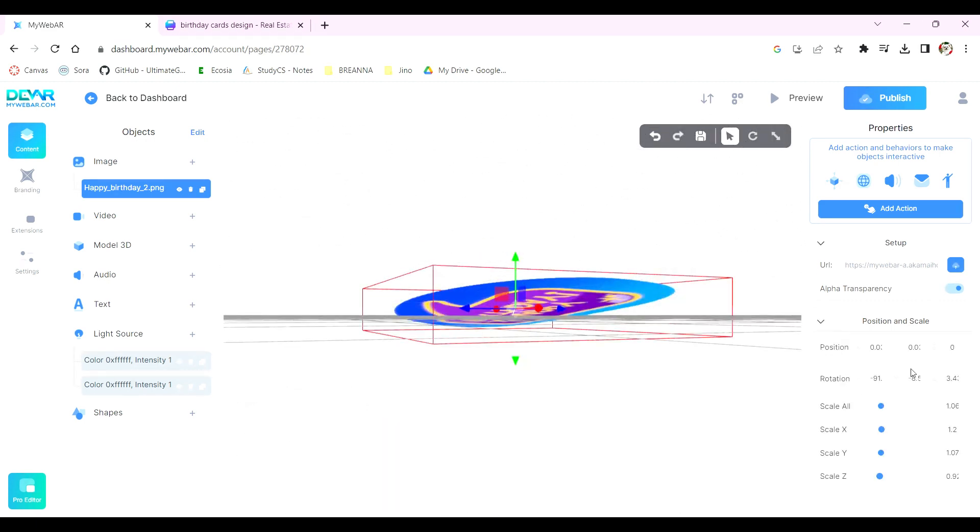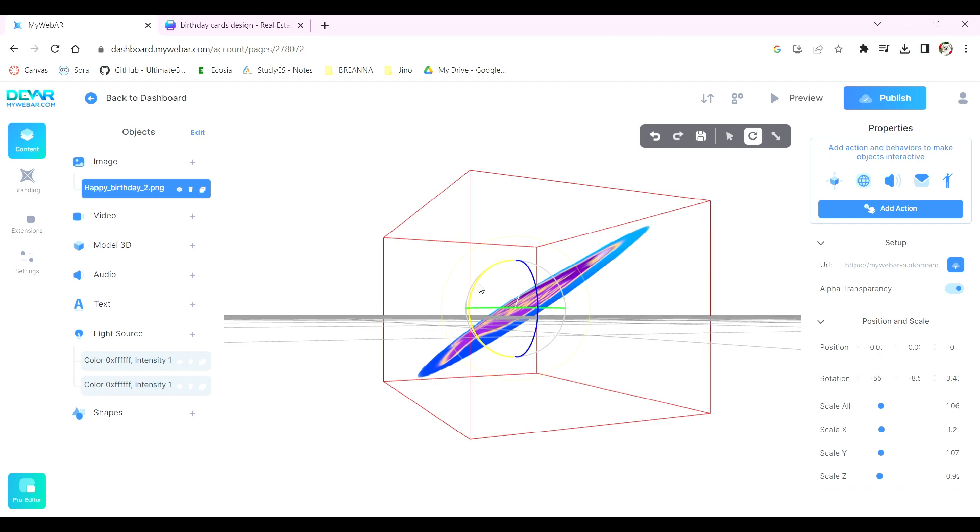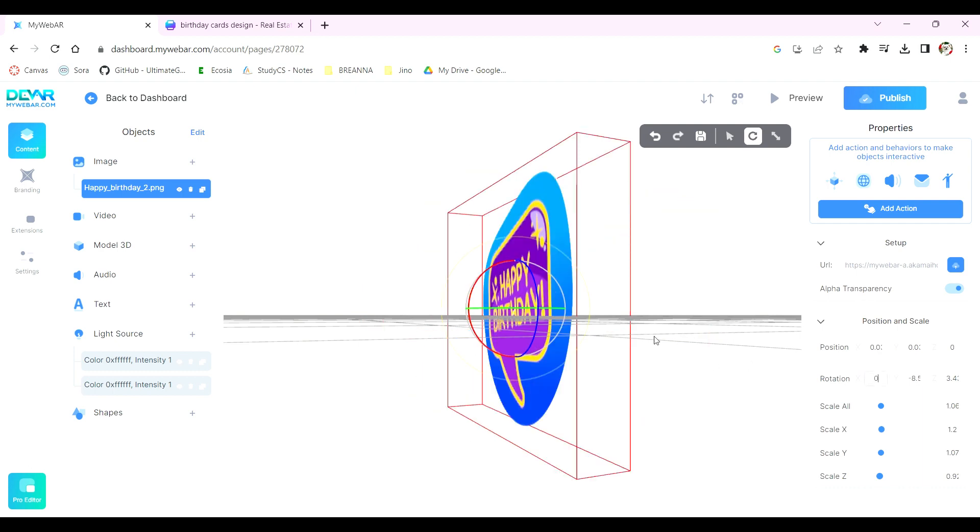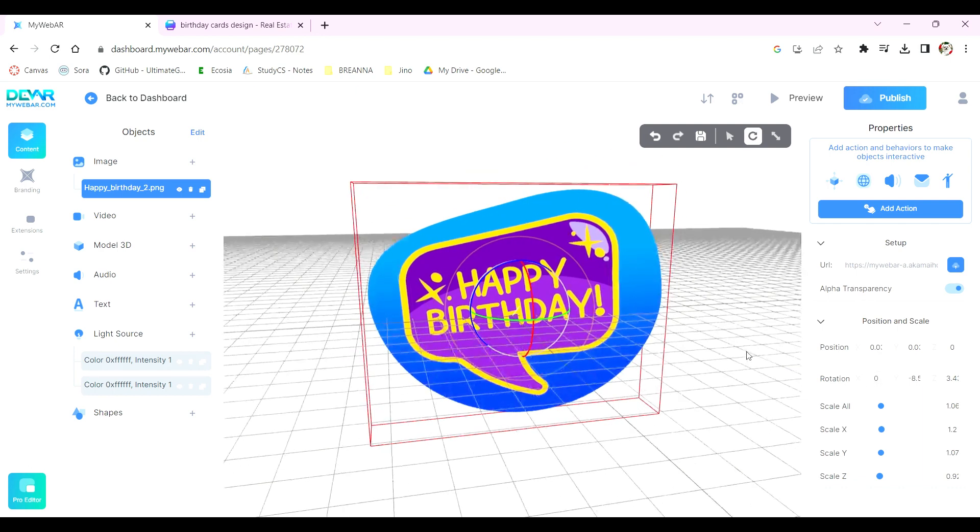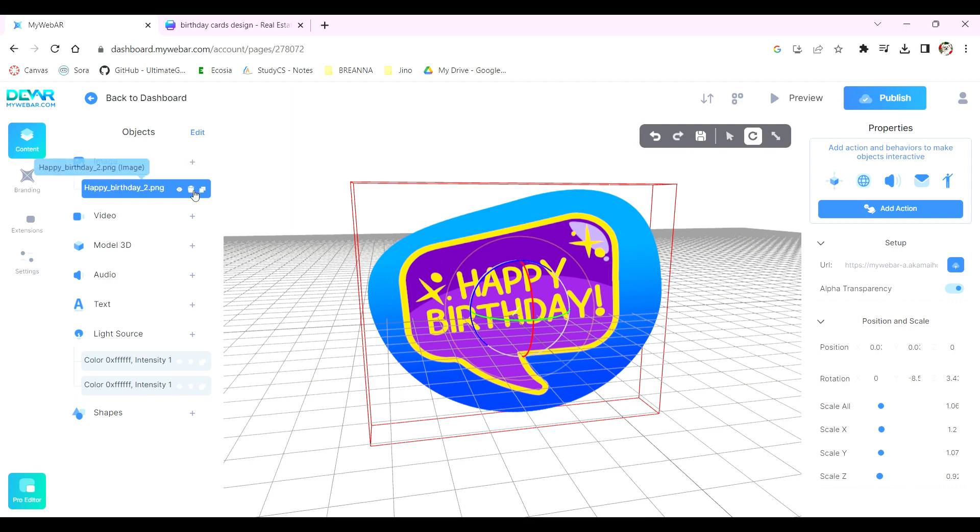Or you can head over to the settings under Position and Scale on the right for more precise adjustments. If you want to remove an image from the plane, go to the left and select the trashcan icon.